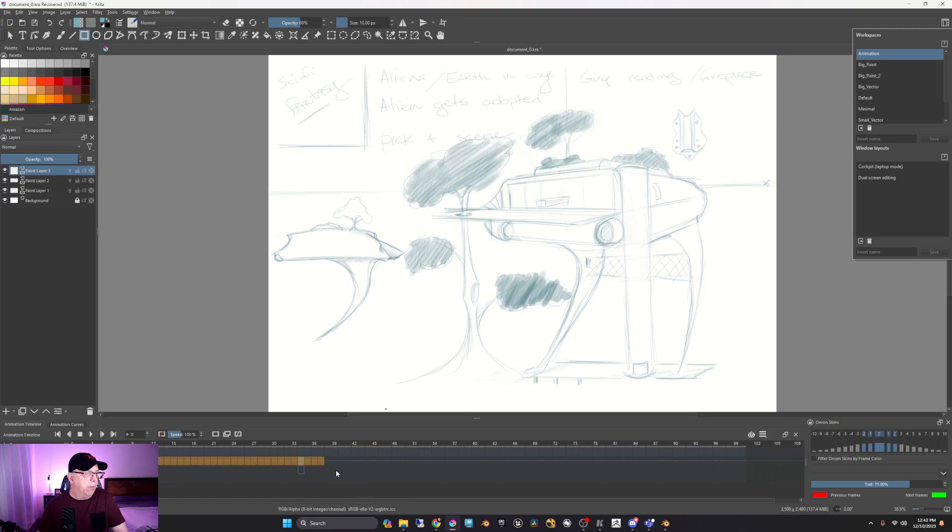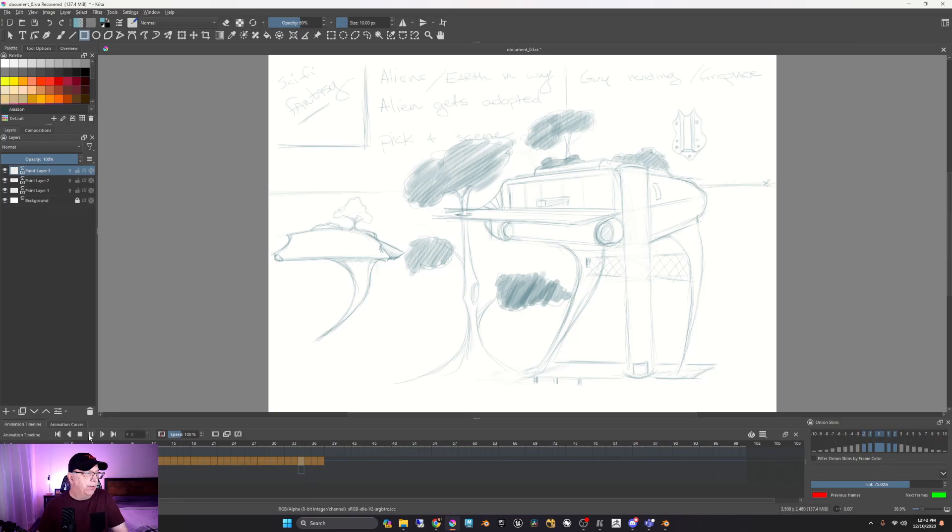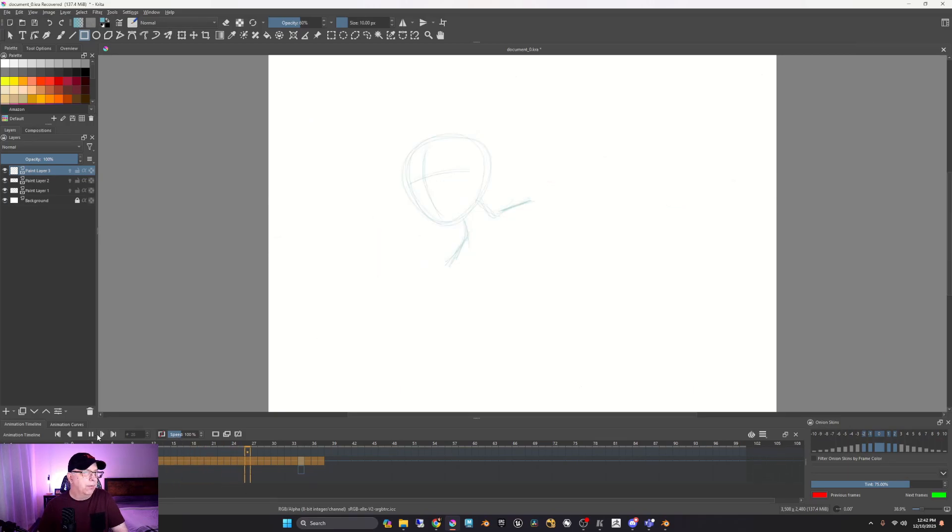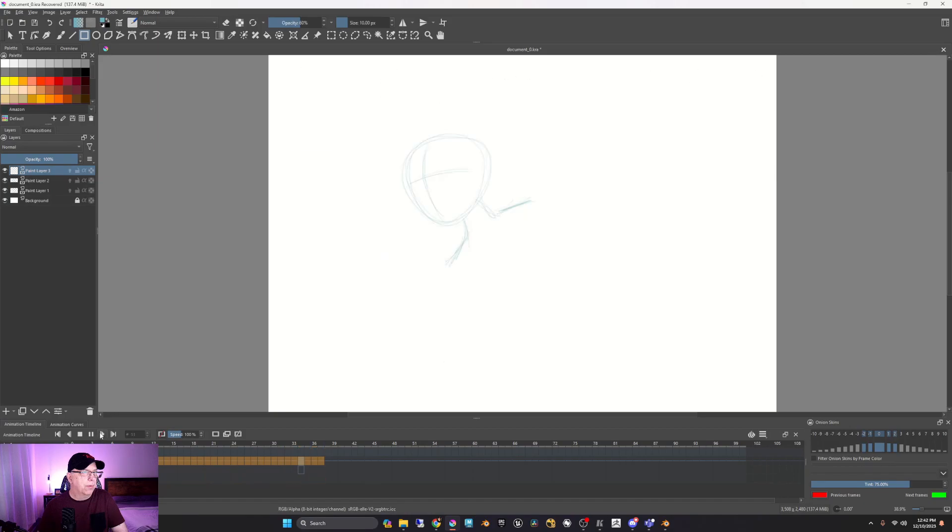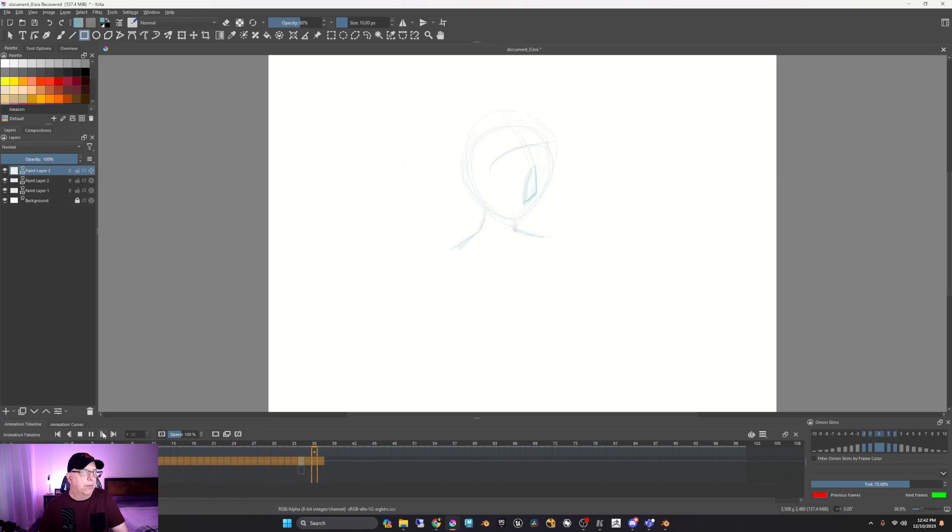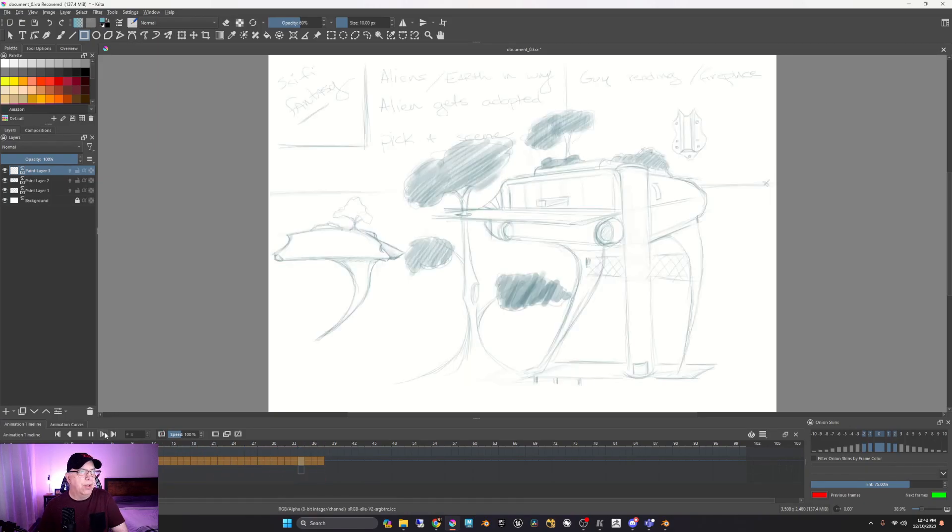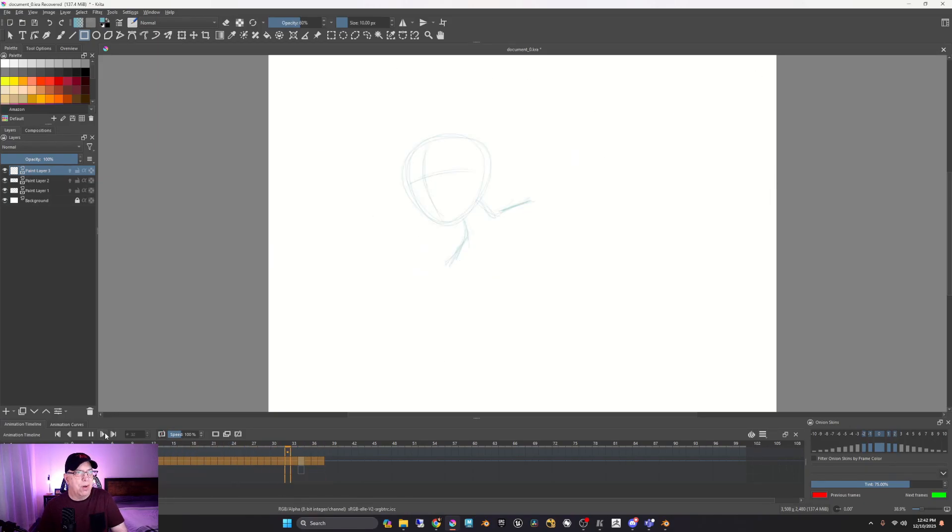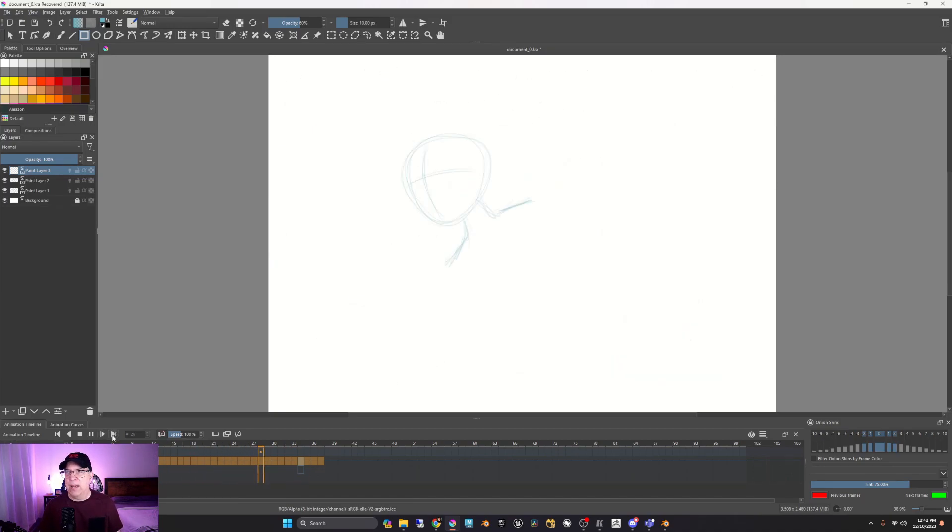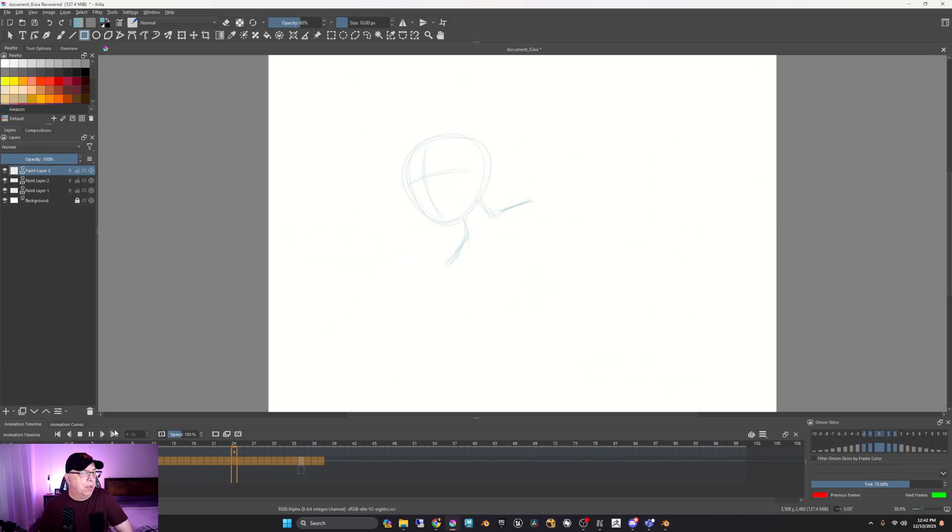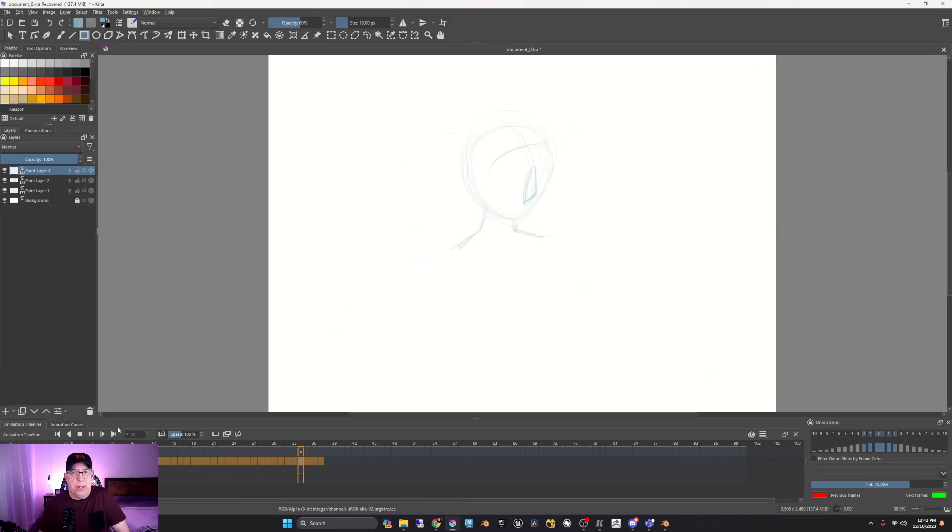And if we go ahead and play this, then you can see that we already are starting to get the animatic that we wanted to get in the first place.